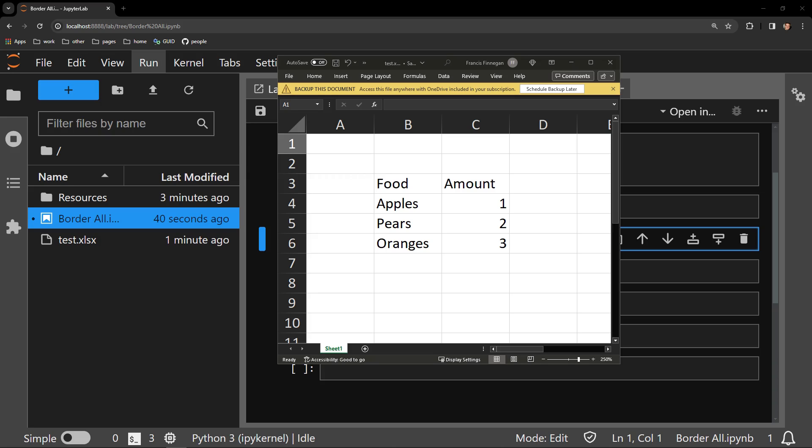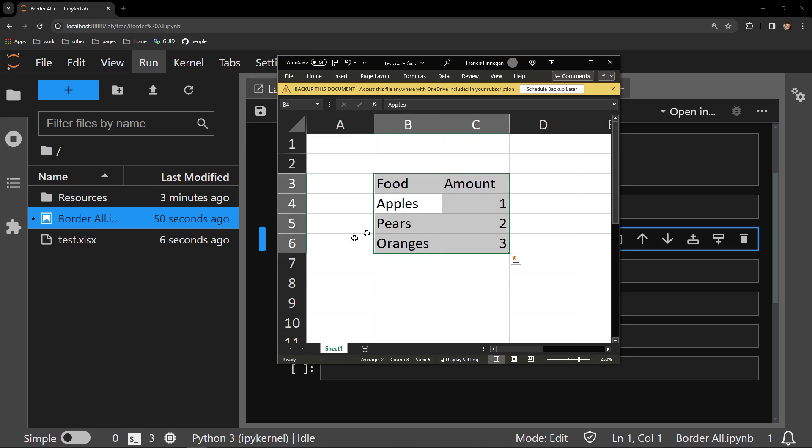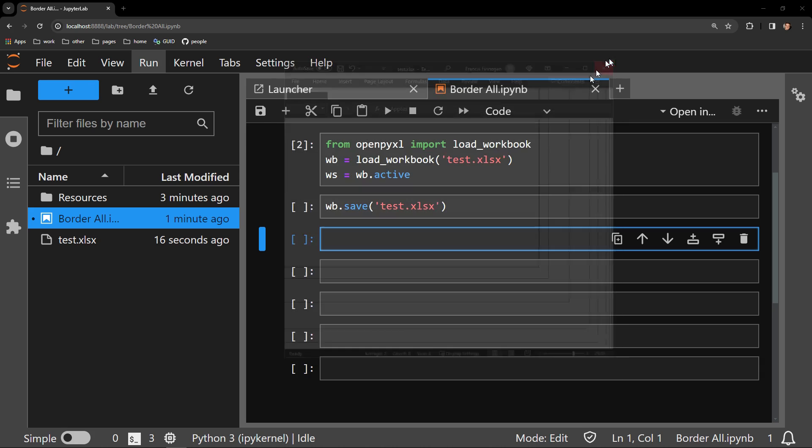This video demonstrates how to border an entire Excel table using the Python library OpenPyExcel. Here is our testing document that contains a single table of food and specific amounts of food. Python will help us border this table so that we don't have to do it manually.